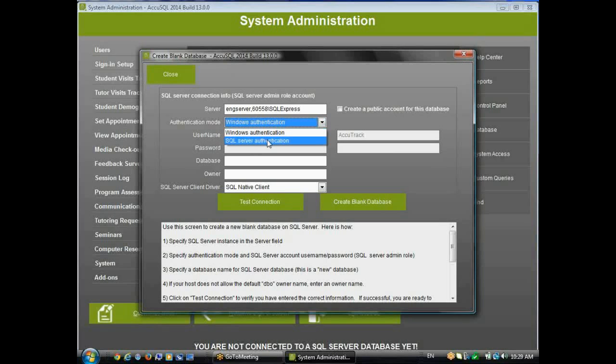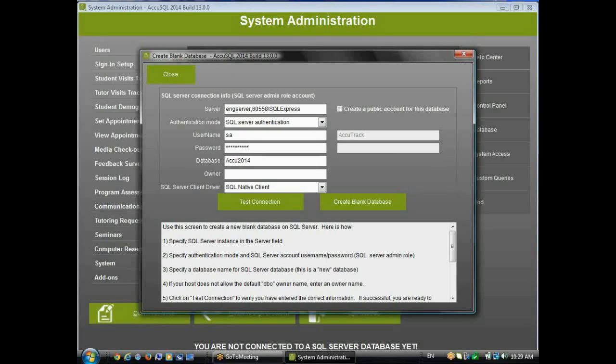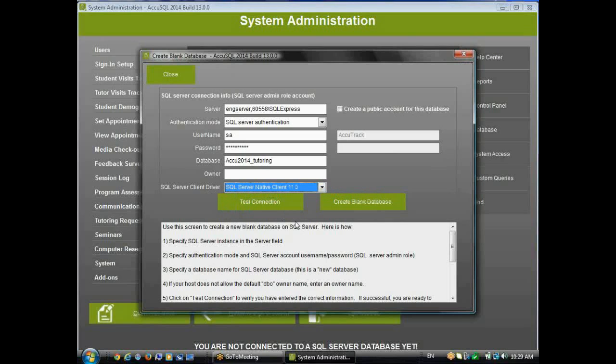You will need sysadministrator privileges in order to create the database. And here you enter the database name. Now, there are various client drivers available, and I want to pick one that I know is not installed just to show you what happens. So I'm going to click the client 11 and click Test Connection.